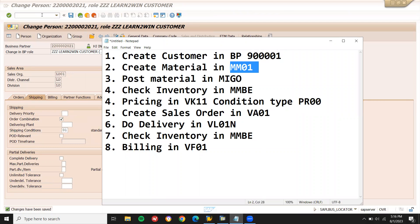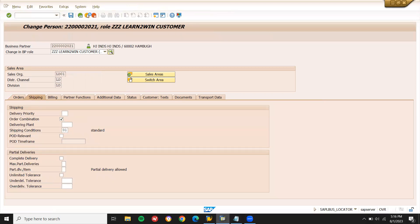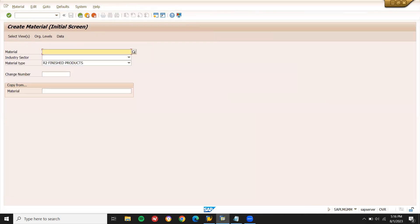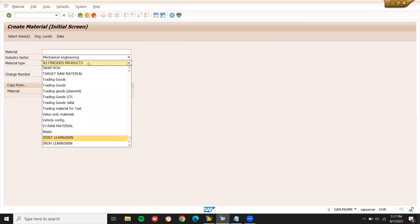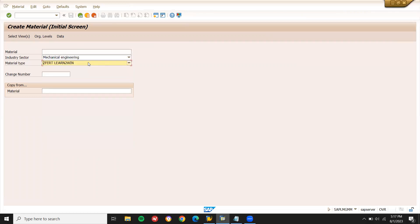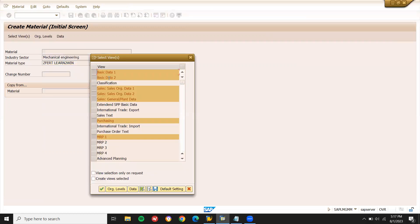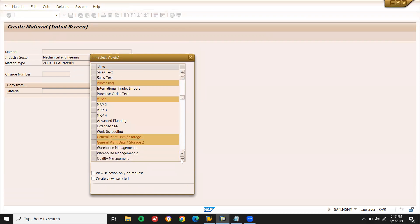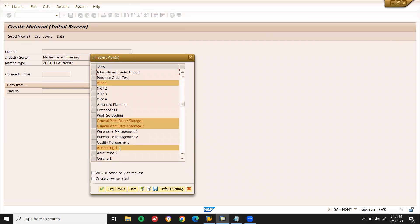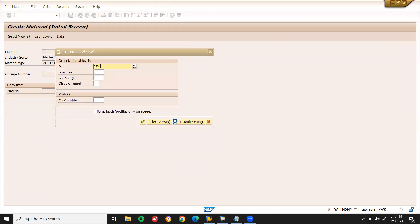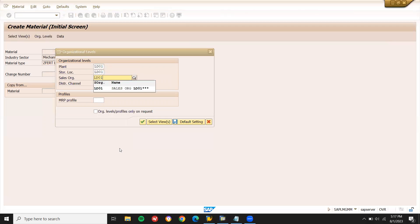Next I am going to create material. Go to MM01 — Material Master. Select Z for London as the industry sector. Press enter. Select views: Basic Data 1, Basic Data 2, Sales, Sales Organization Data 1, Sales Organization Data 2, Sales General Plant Data, Purchasing, MRP 1, General Plant Data Storage 1, and Storage 2. My plant is LD01, storage location LD01, sales organization LD01, distribution channel LD.